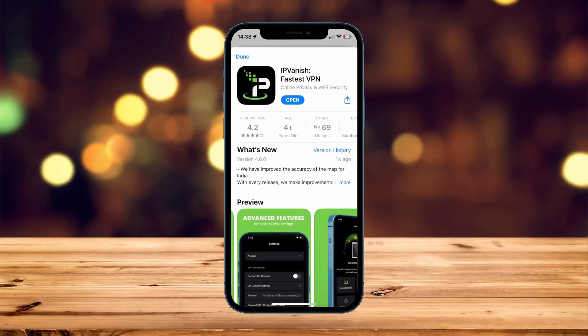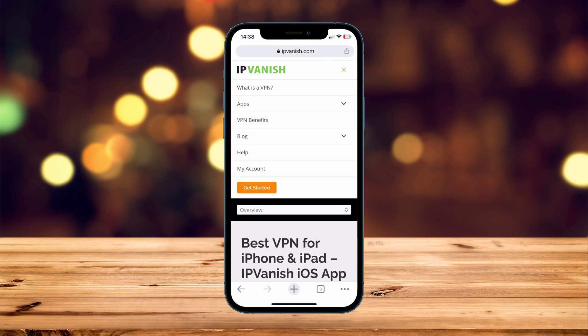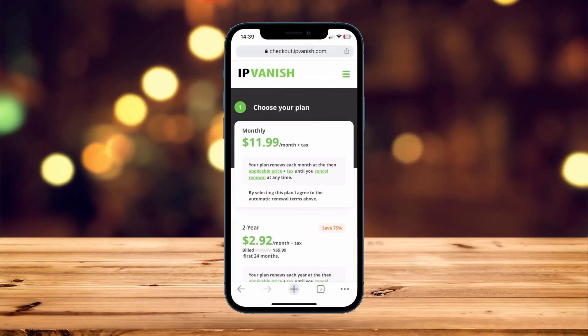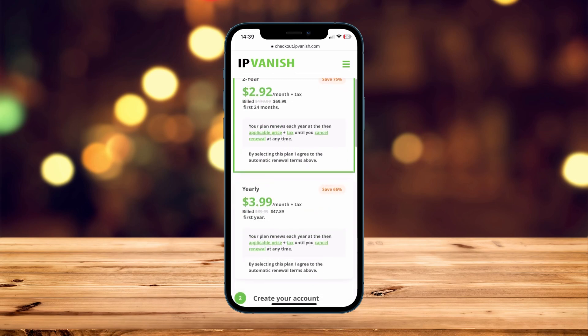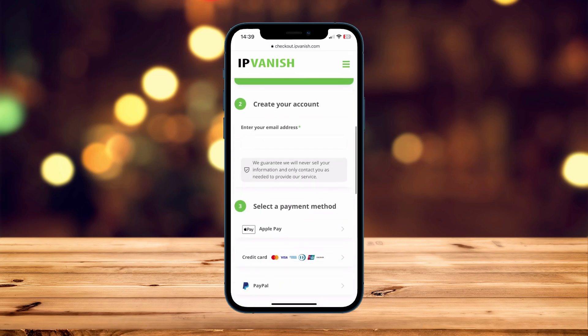Now we've got IPVanish downloaded to our phone, we just need to create our account. To do this, click on the icon in the top right-hand corner again, then click on Get Started. To create your account it's very simple — first, choose your plan. I'm going to choose the yearly option, and then enter your email address, which is where your credentials will be sent.